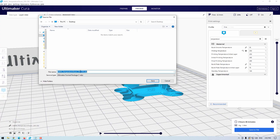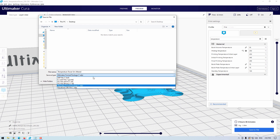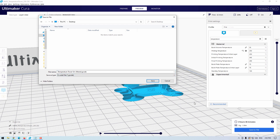So let us save this file as it is currently, dive into the G-code, proceed to rummage around, learn something, and alter the G-code for these temperature changes ourselves.